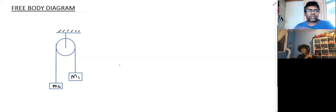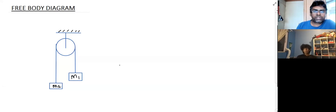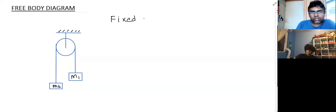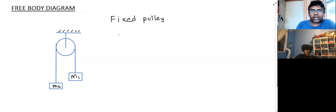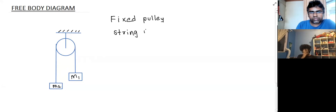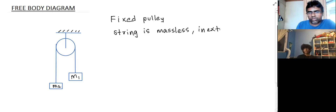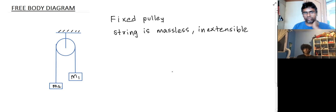If the problems are really simple, you would always start from a free body diagram. In this problem, we have a pulley which is fixed, and there are two blocks which are attached to the ends of a string. The string is both massless and inextensible. This is the basic problem that anyone learns when they first try to work with Newton's laws of motion.